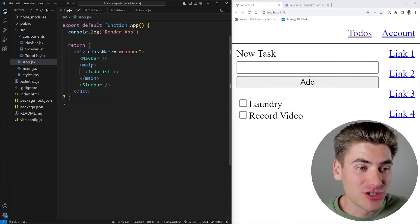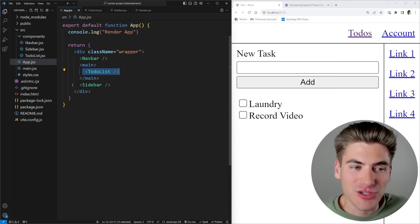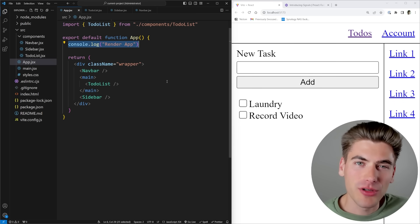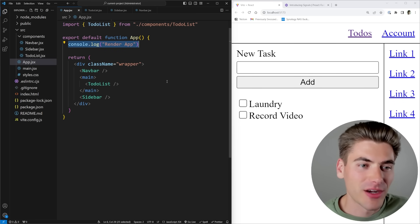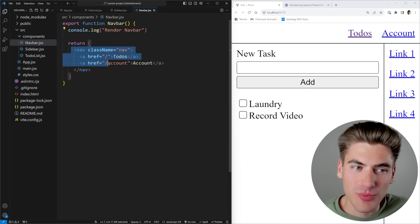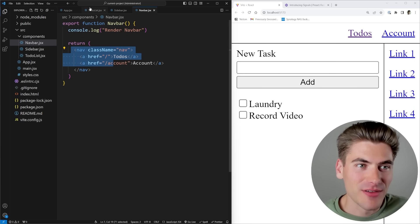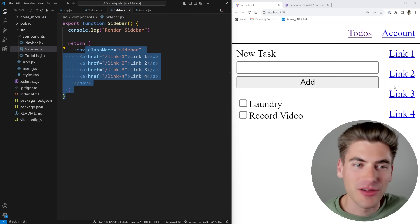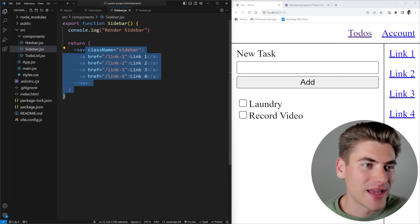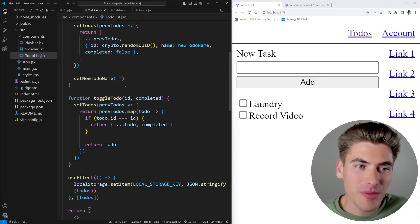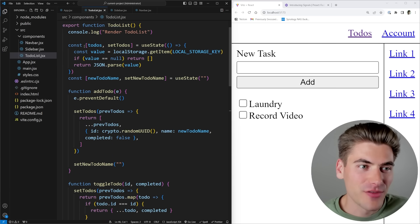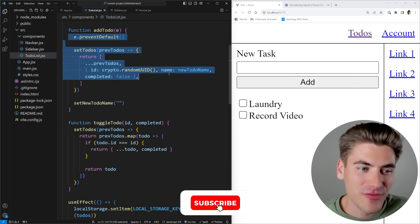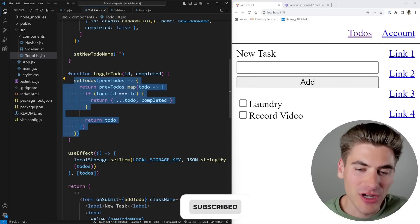This is a simple application. You can see I have a navbar, a to-do list, and a sidebar, and in all of my components I actually have a console log saying that we've rendered that component so we can see what the re-rendering looks like. Our navbar is just this top section, our sidebar is this right-hand sidebar, and we have state for our to-dos persisted in local storage, with a function for adding a to-do and a function for toggling.